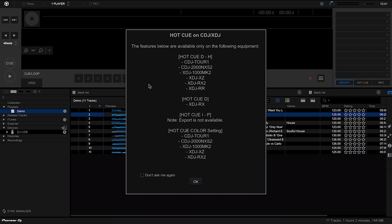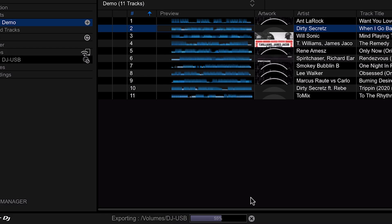The first time you export tracks to your USB stick you'll be given a warning letting you know that some features set within Rekordbox don't apply to certain controllers within the Pioneer range. If you don't want to see this again, check 'Don't ask me again' and click OK. At the bottom you'll see the progress bar as it automatically transfers all the tracks onto the USB stick along with the playlist information.